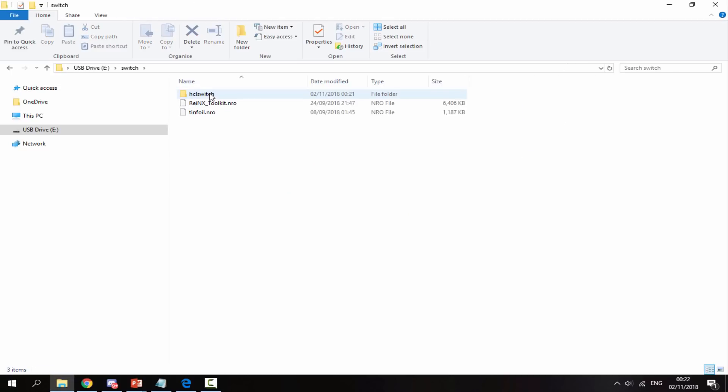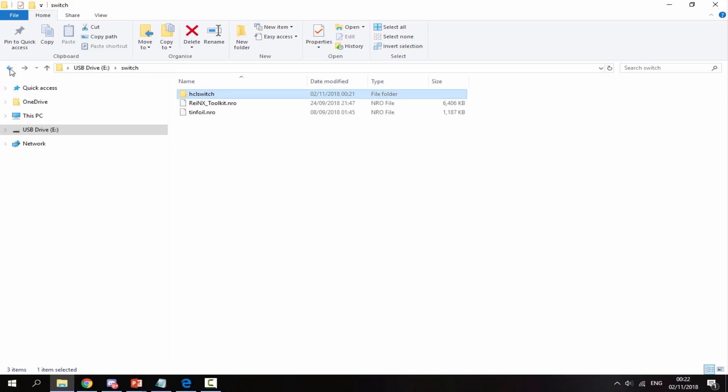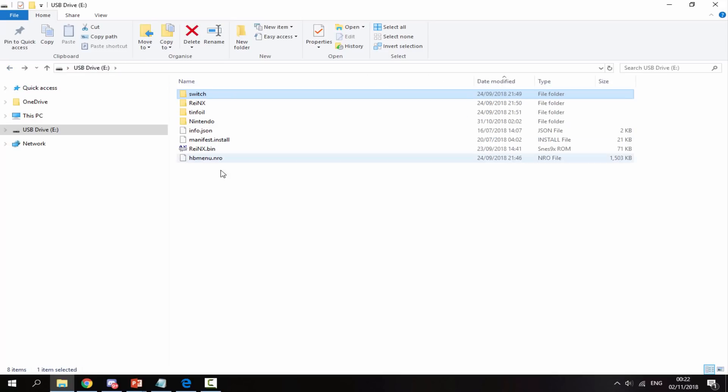If I go into my Switch folder, this is the game that I got. As you can see, it has the NRO in here, which means it can be booted. Any Nintendo Switch games that you wish to boot off the Homebrew menu must be in the Switch folder and they must be in an NRO format as well.